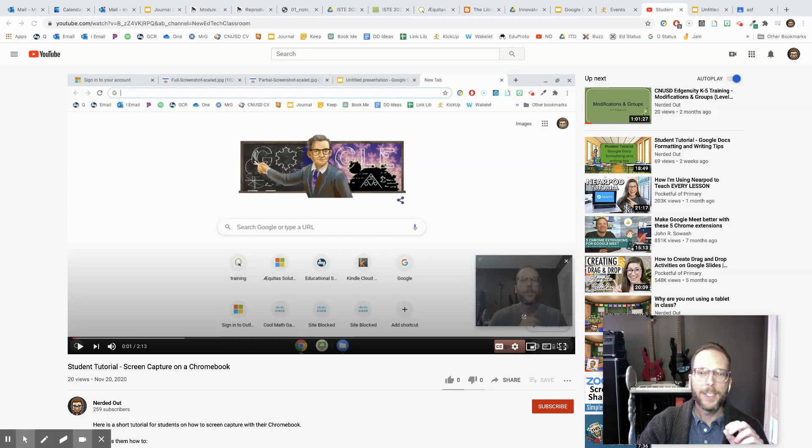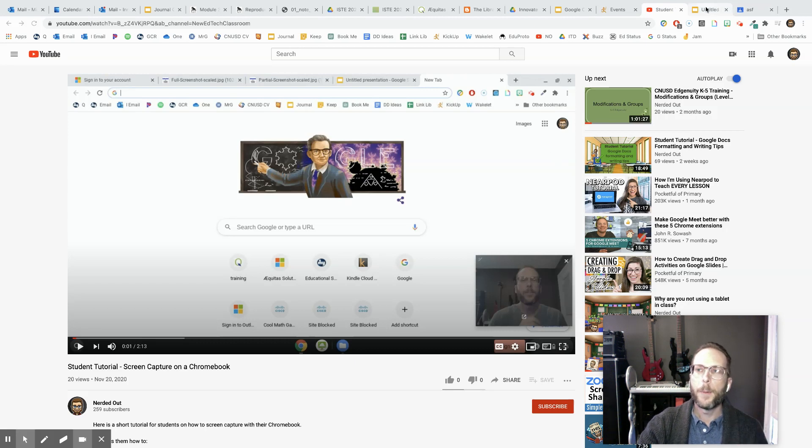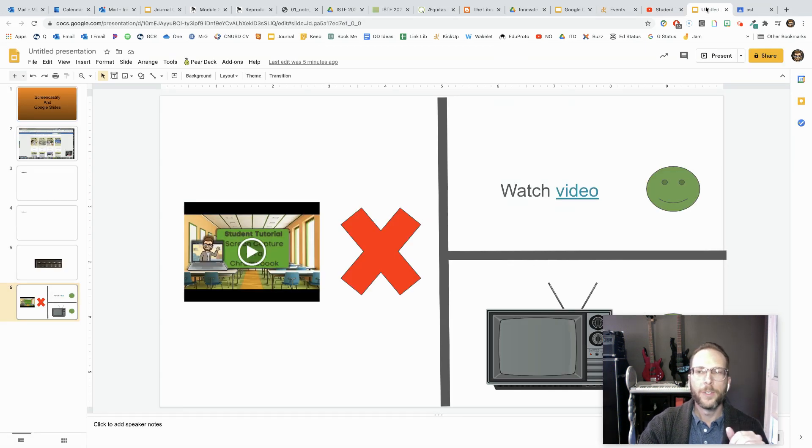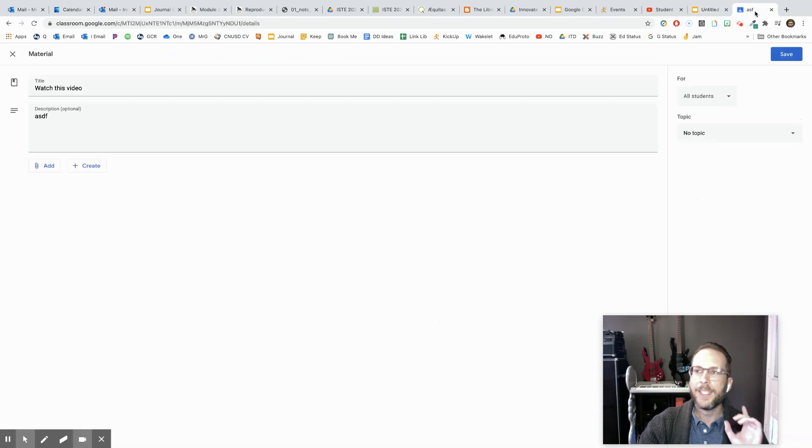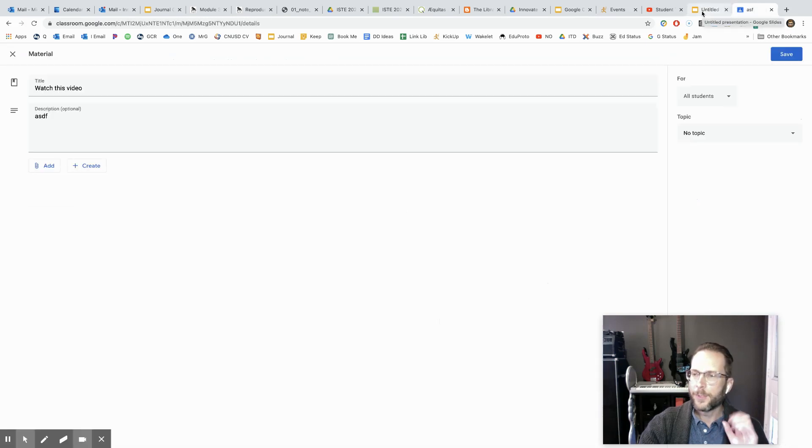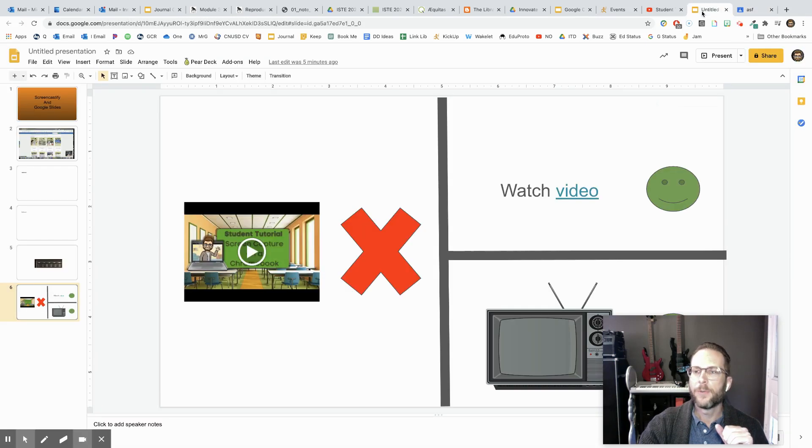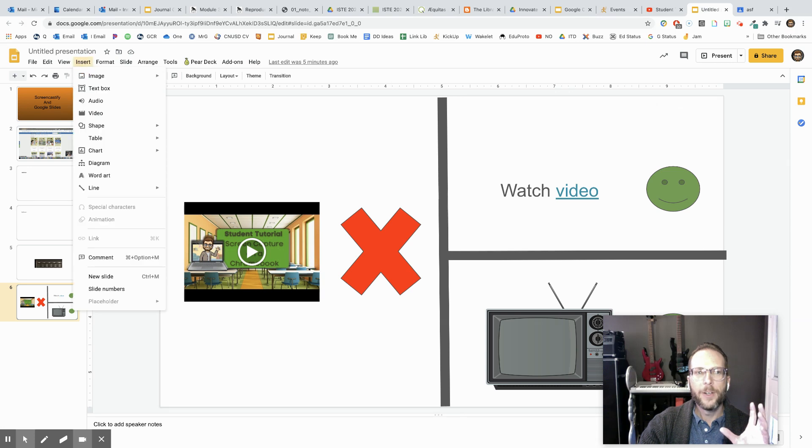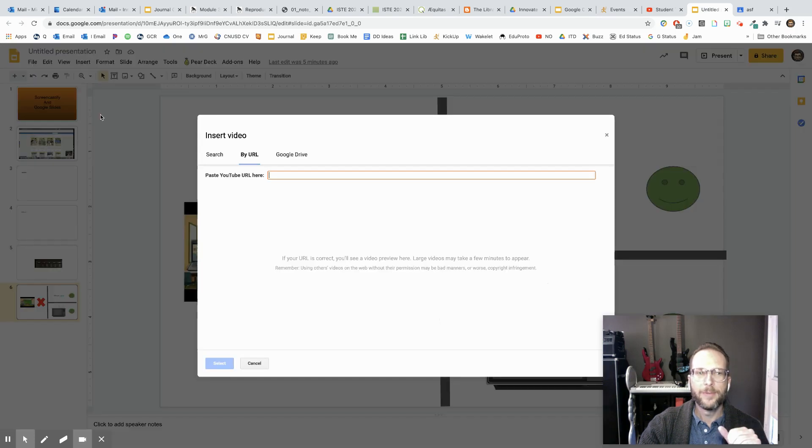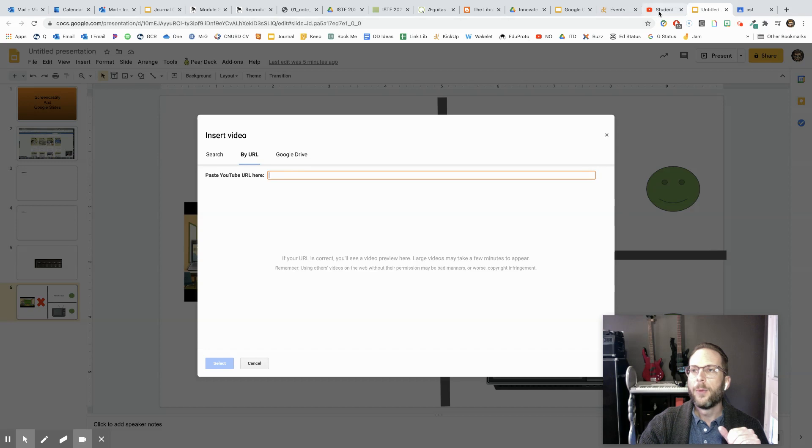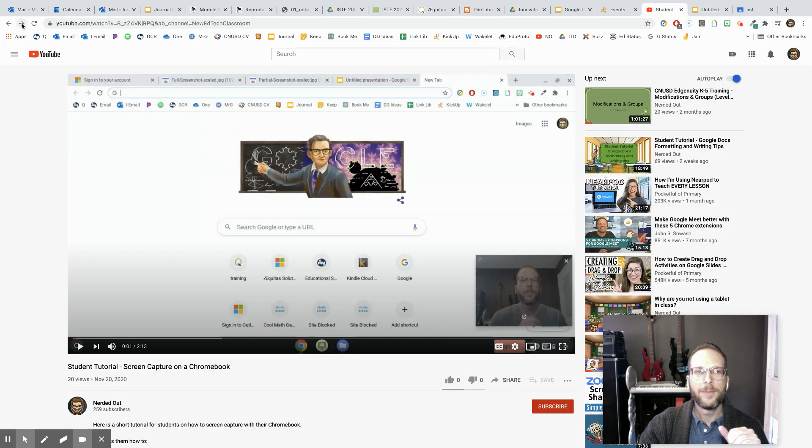But I'd also like to tell you how to use this in your Google Slides and in your Google Classroom to make sure it works for you. Now, in Google Slides, we all know how to insert a video. We put the URL, but let's check it out.